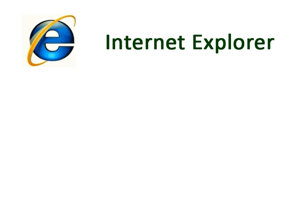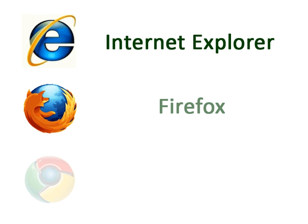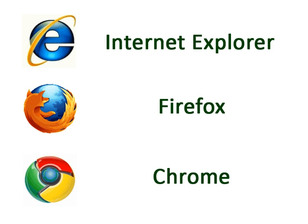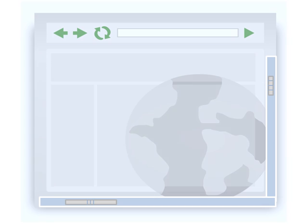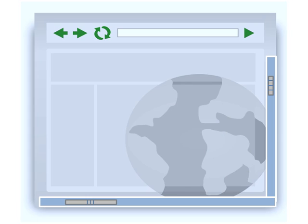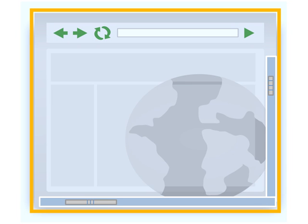Common web browsers are Internet Explorer, Firefox, and Chrome. All web browsers have the same basic layout to help you navigate the web.